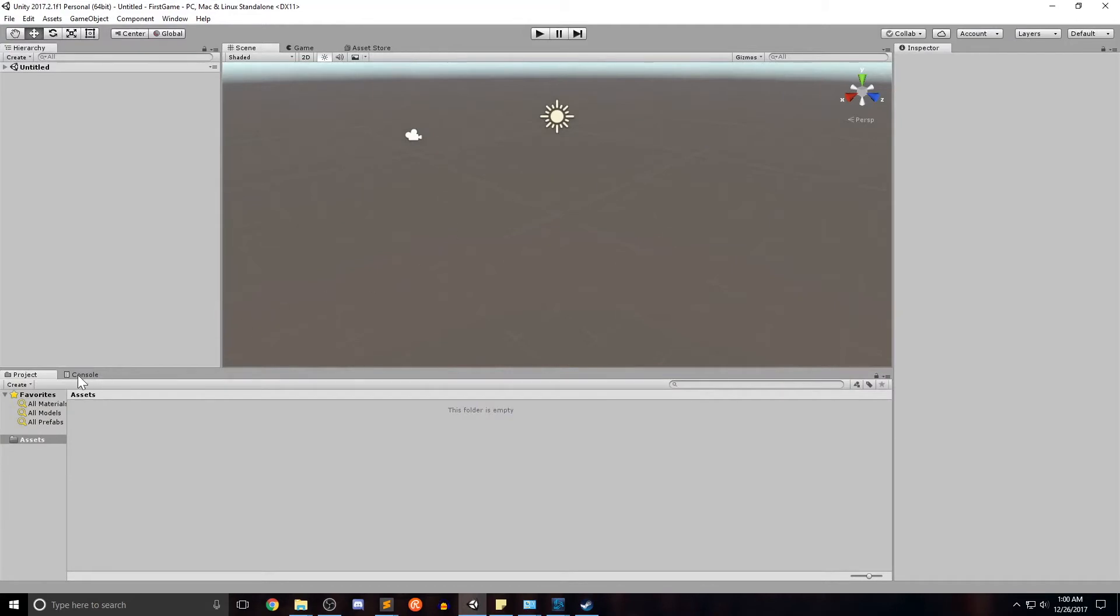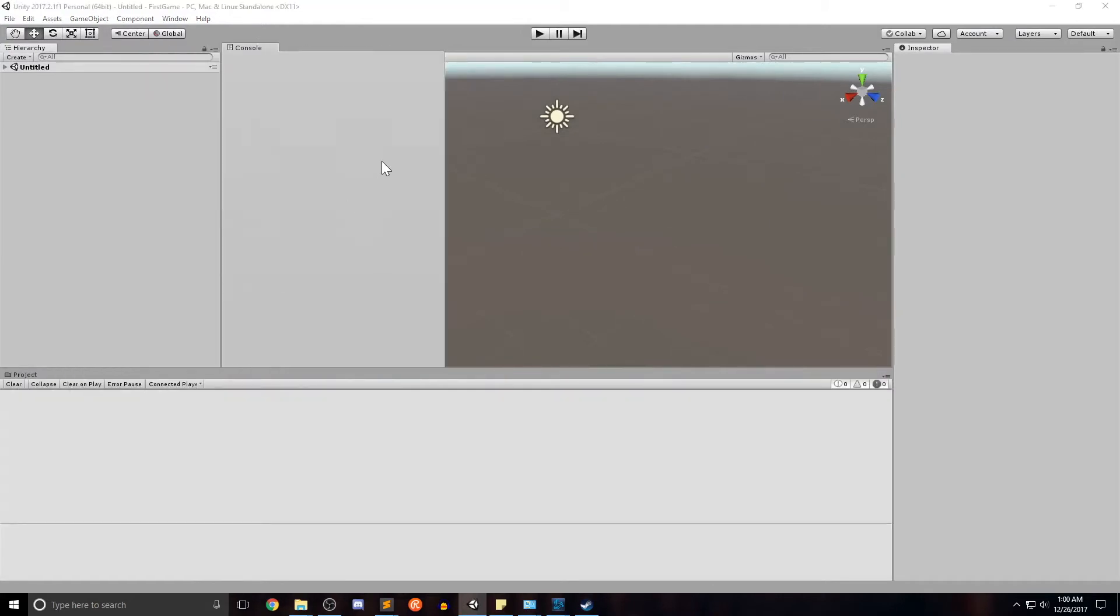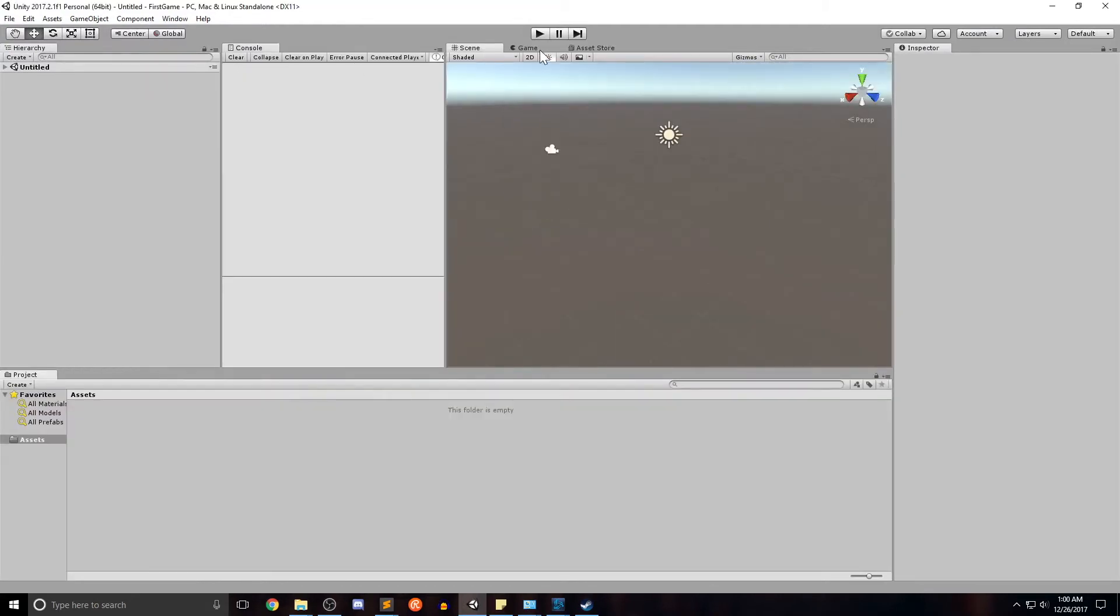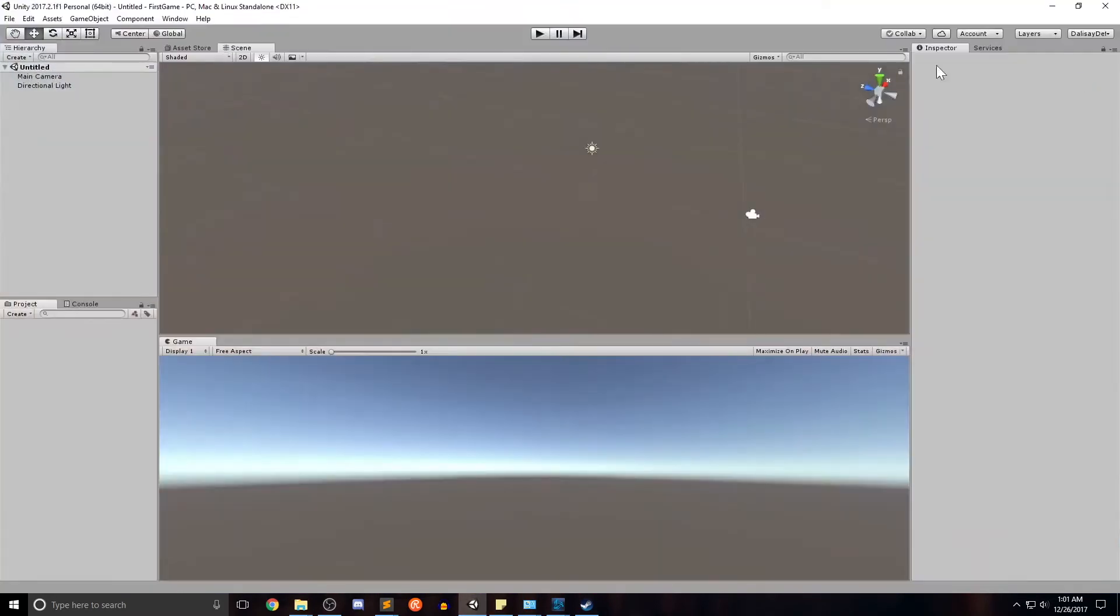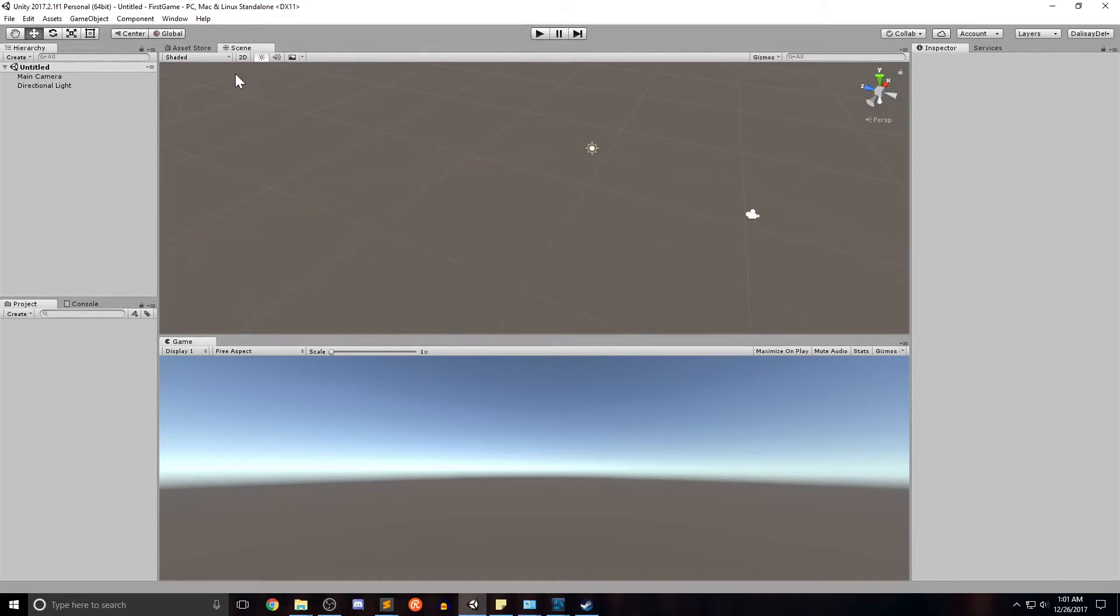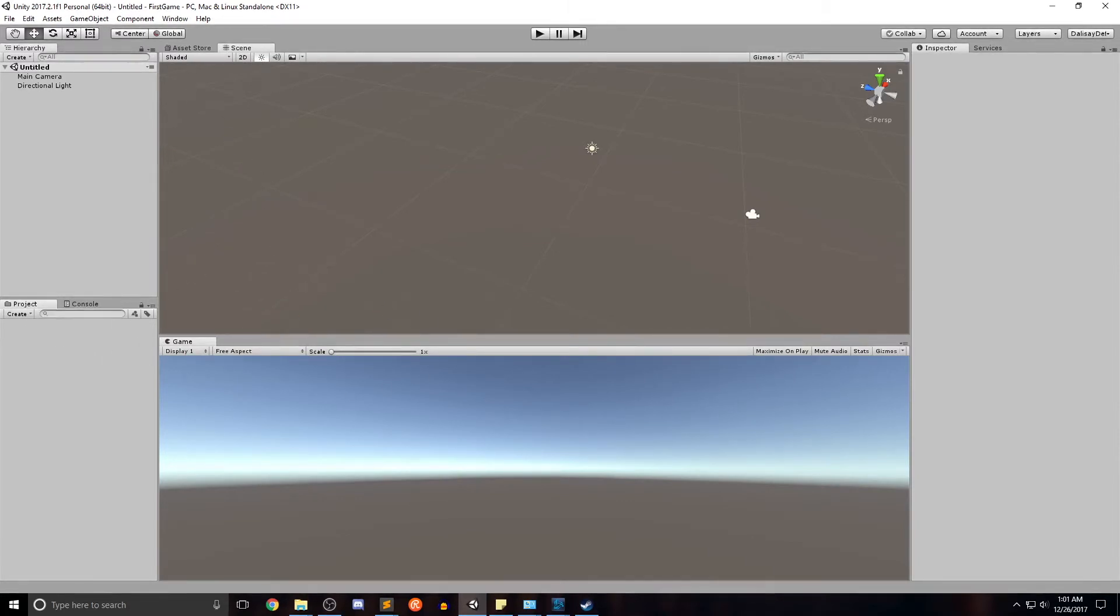But if for some reason, more often than not, you seem to like how you've set up your interface, you can click this again and click save layout. Now for the purposes of our demo, I'm going to go ahead and use the default I created called Dallas A default. I'll click it and you can see there's only a couple changes here. I drag the game tab down here so that it's just under the scene so I can see them simultaneously.